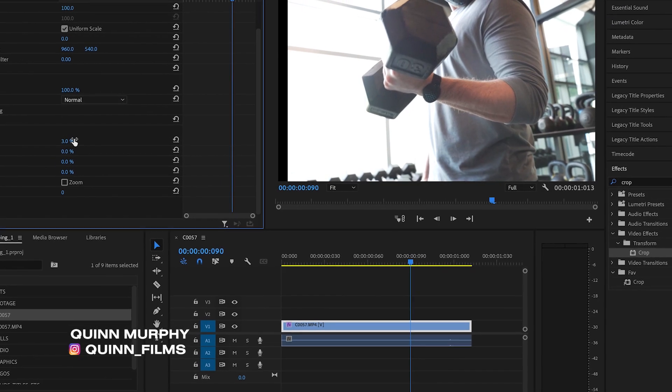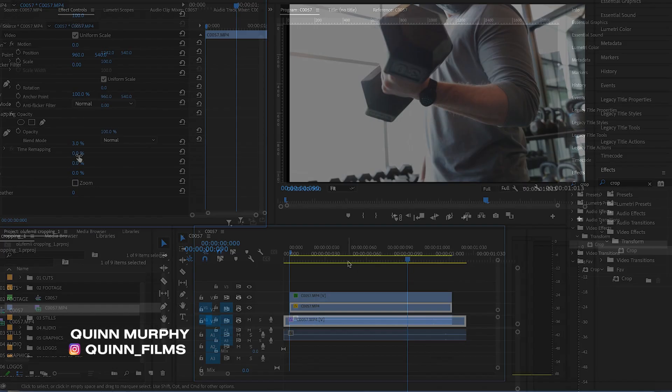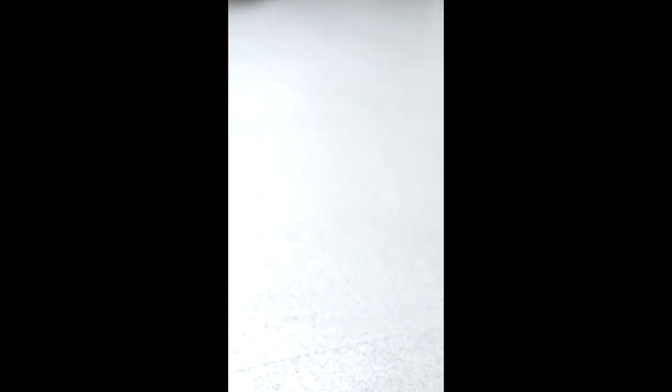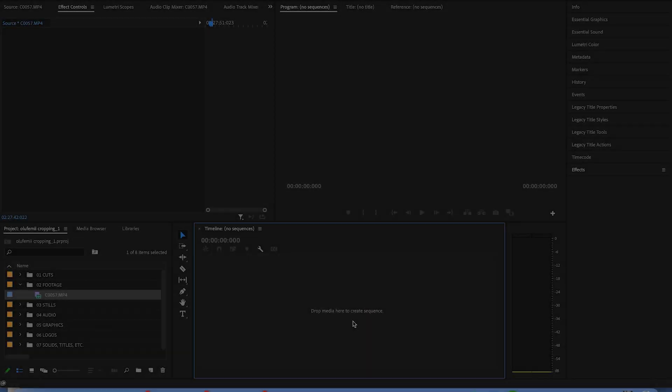And in today's tutorial, Quinn Murphy is going to be going over the wonderful world of cropping in Premiere Pro.